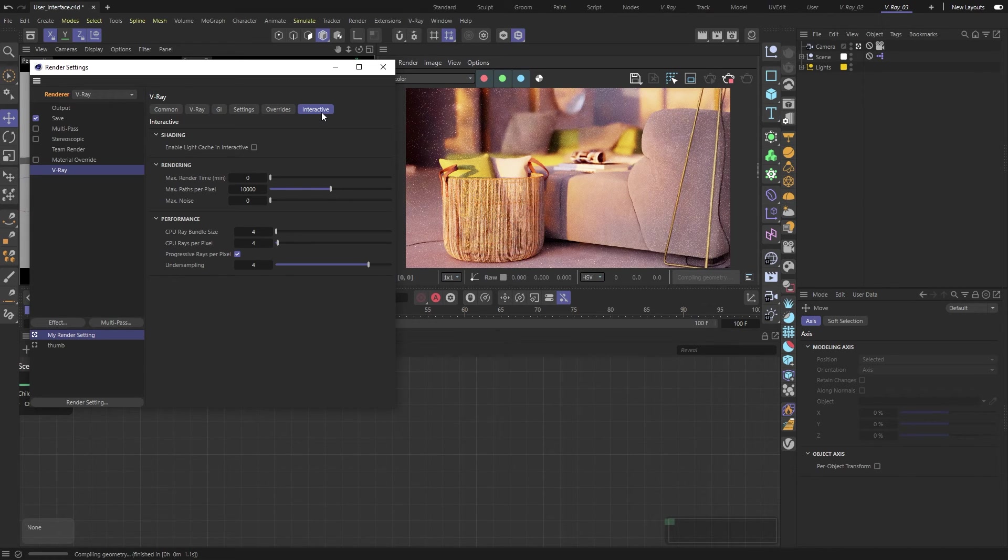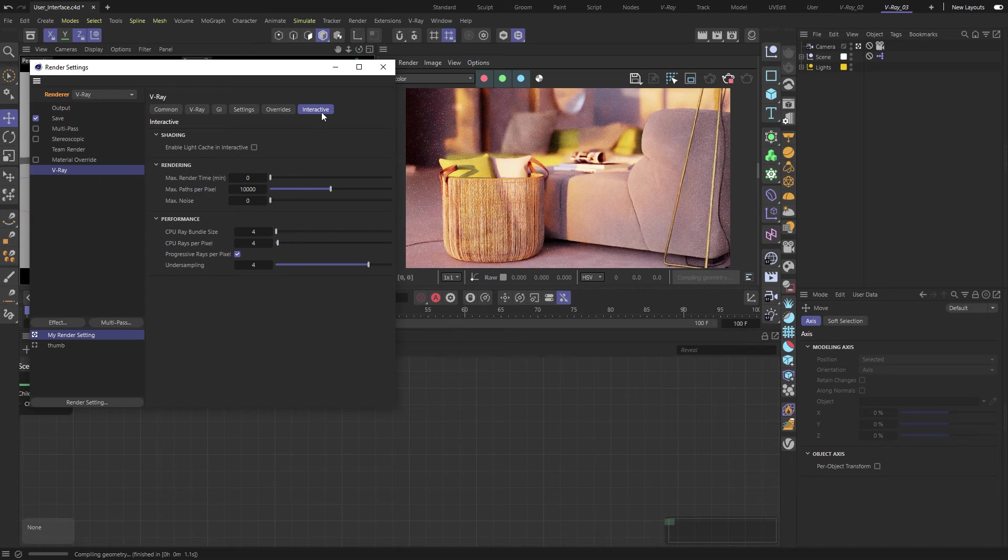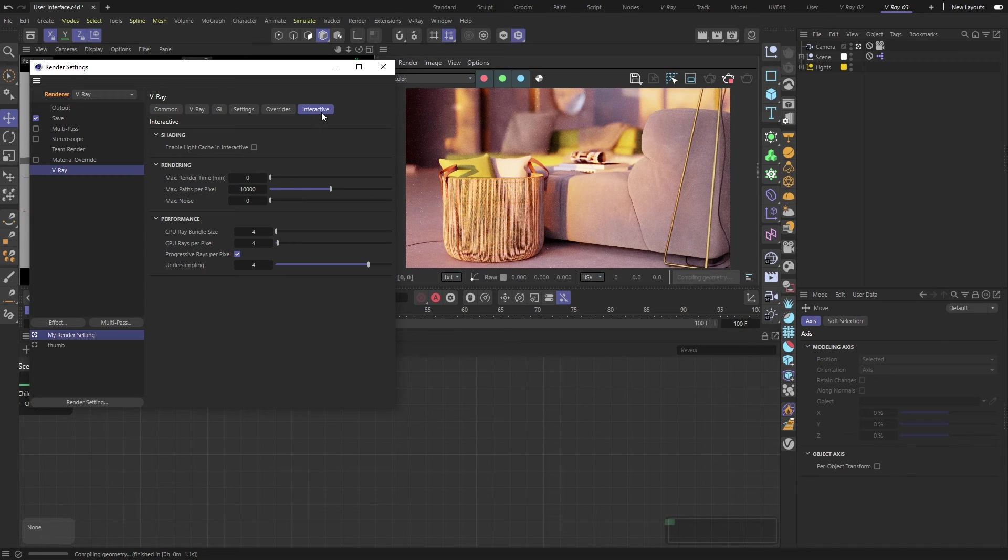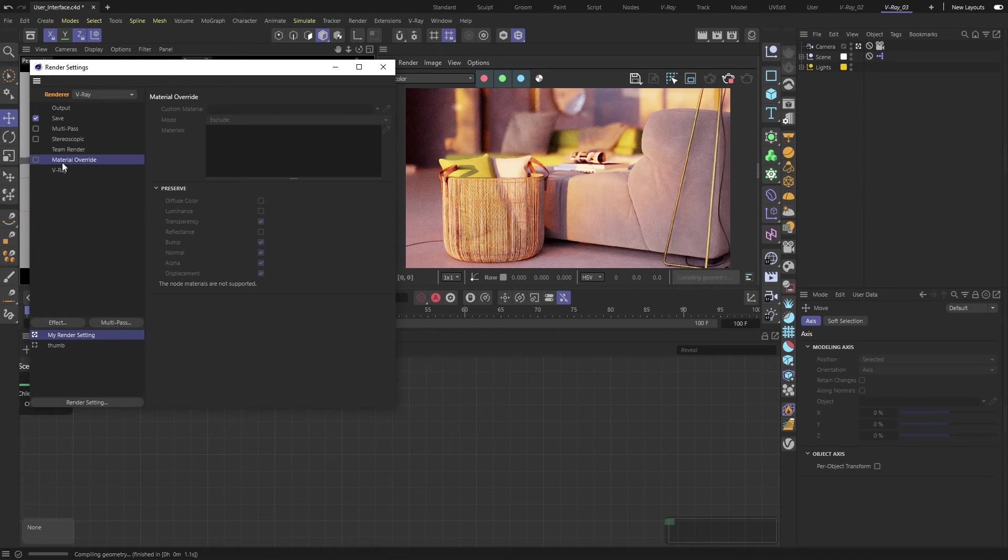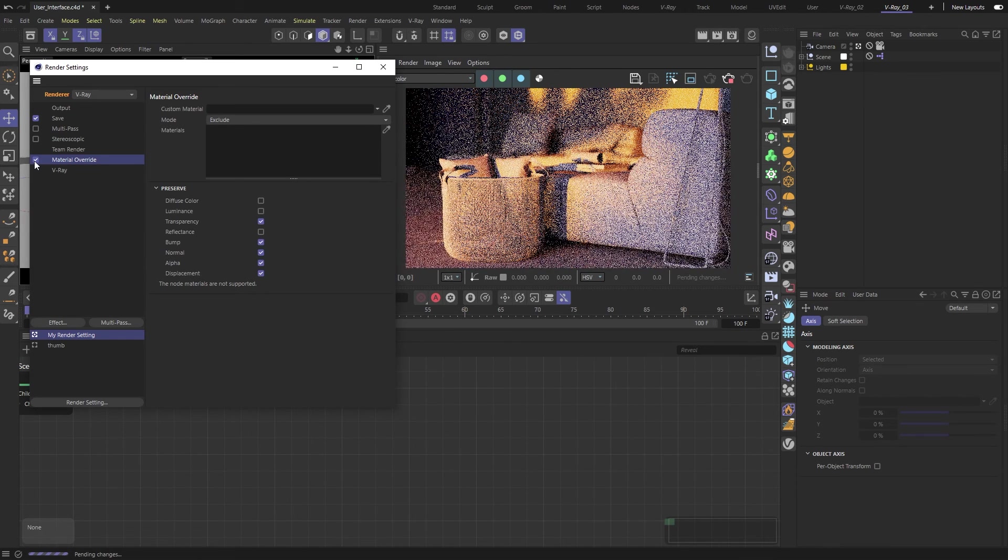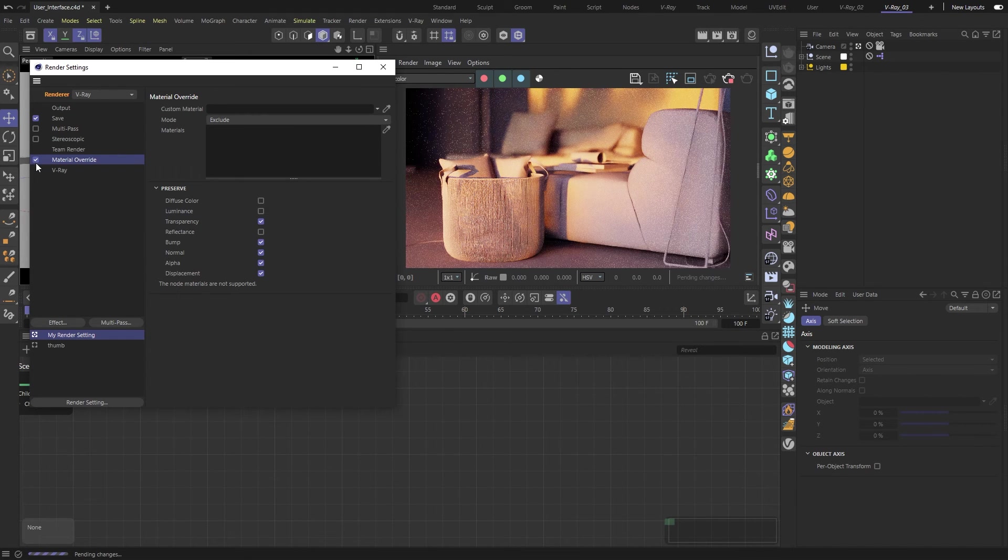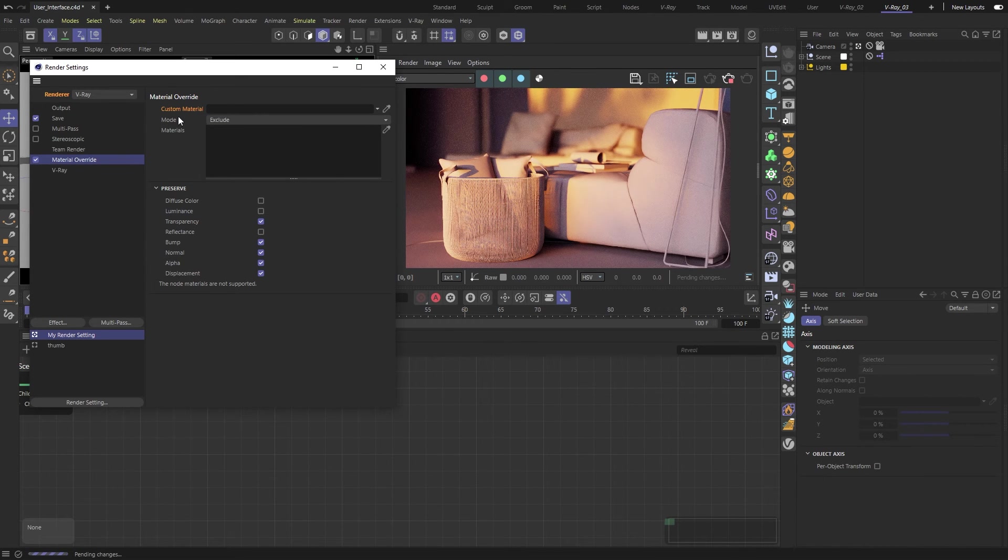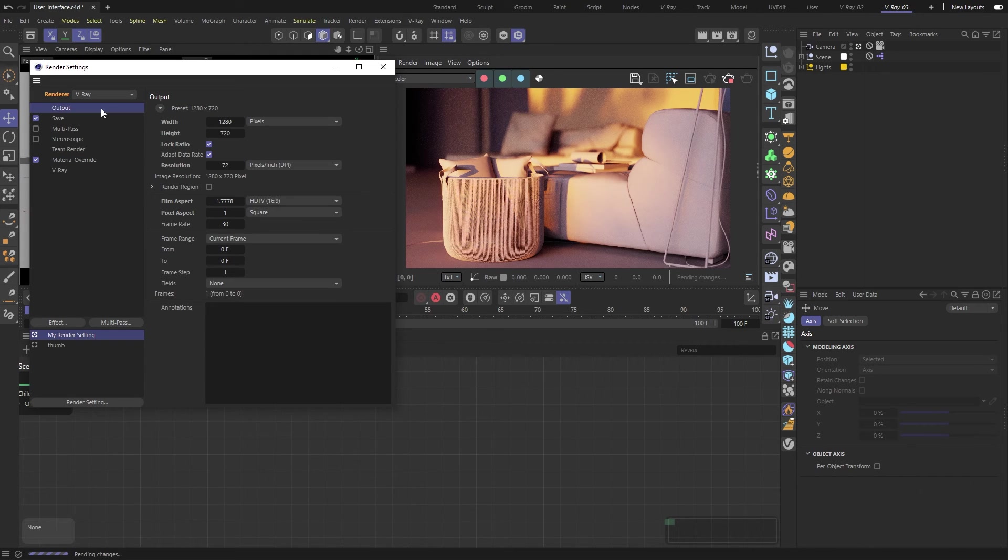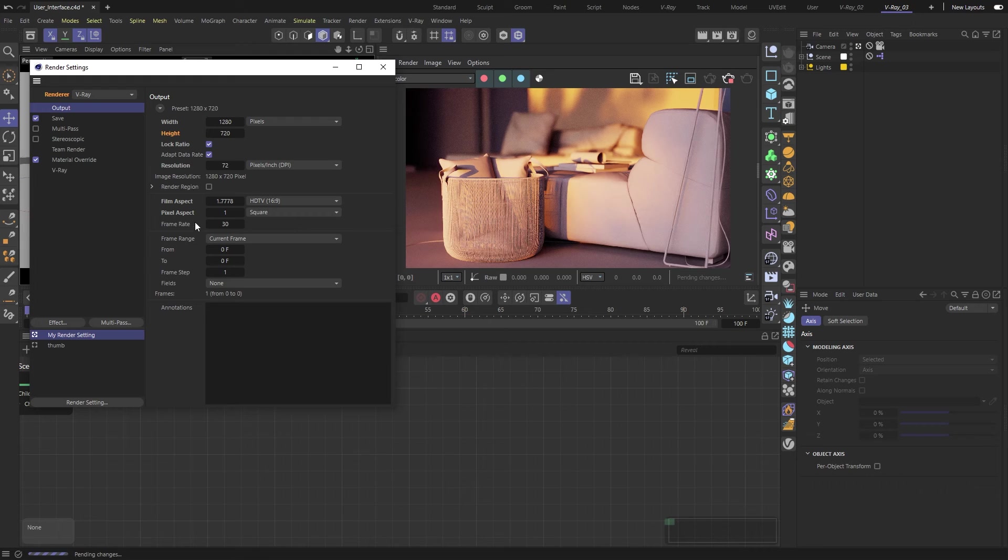V-Ray for Cinema 4D is seamlessly integrated with many core parts of Cinema 4D. For example, when you want to render a single material in your scene, you just need to activate the built-in material override in the Render settings and add your custom material. Output, image size, and range are also set by Cinema 4D's Output tab.